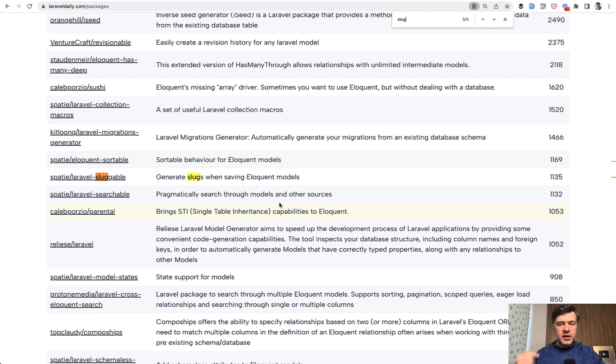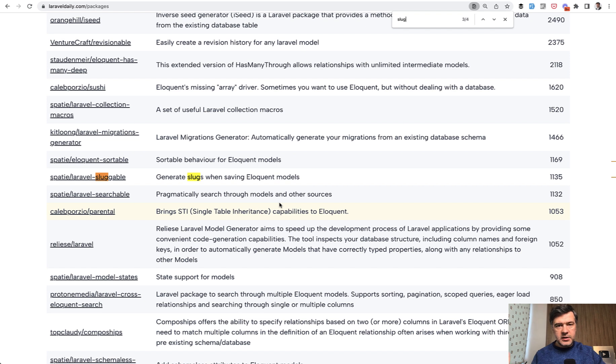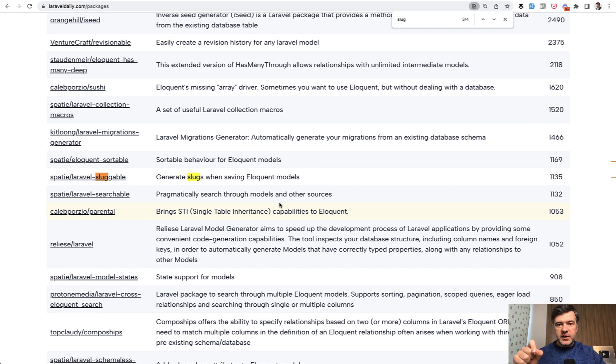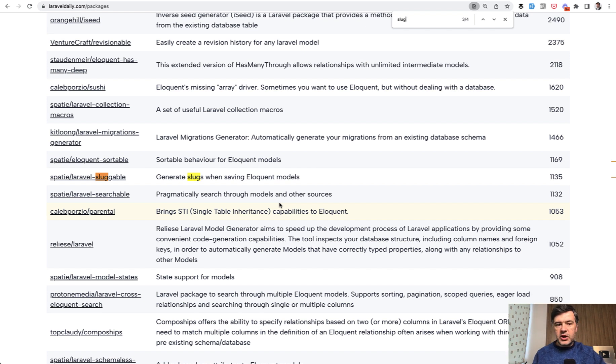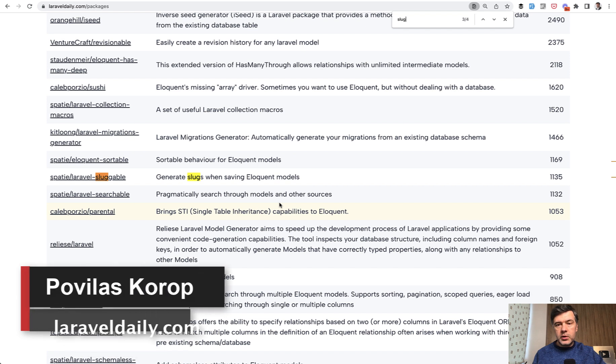But additionally, they have behavior like checking the database for unique slugs, whether it's already used or not. And for example, would add dash-one at the end to form a new slug. So if you want such extra functionality, you can use one of those packages.